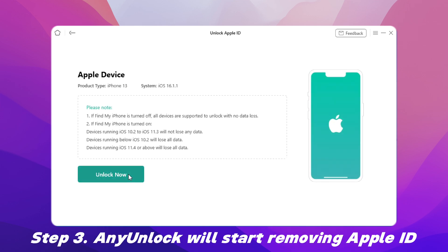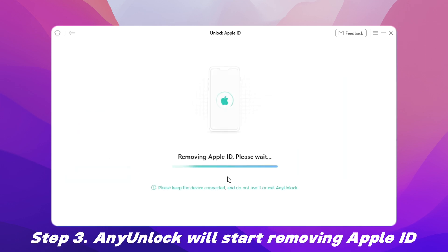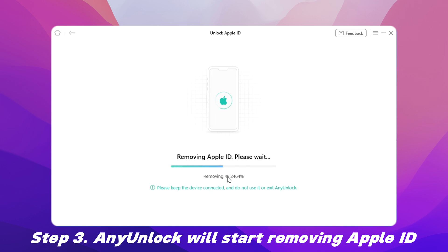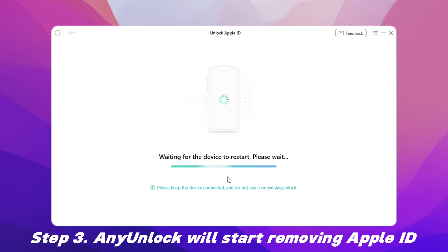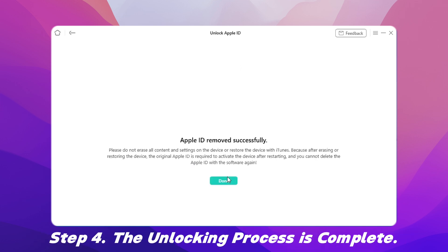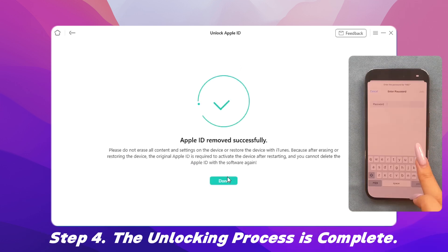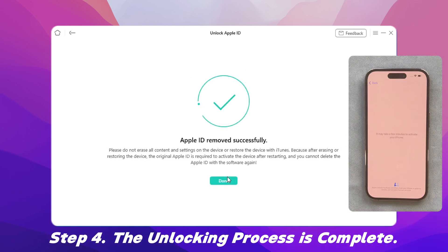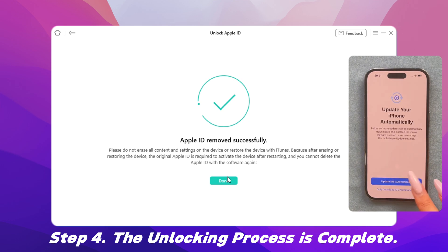Step 3: After clicking Unlock Now, AnyUnlock will automatically start removing Apple ID. Please keep a stable USB connection. Step 4: Minutes later, when the unlocking process is complete, you'll see the Apple ID Removed Successfully page.